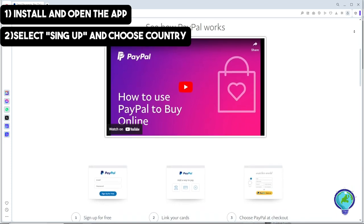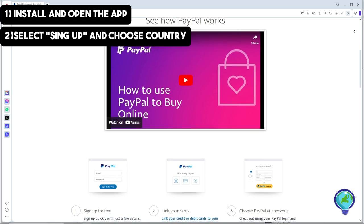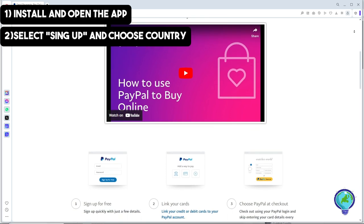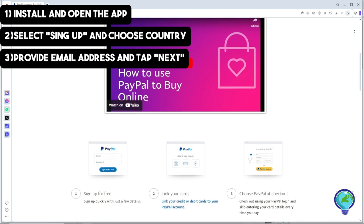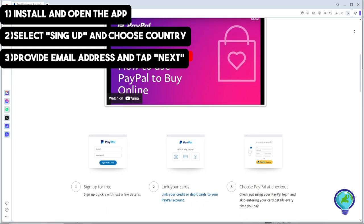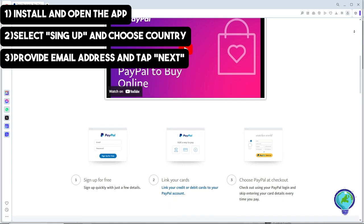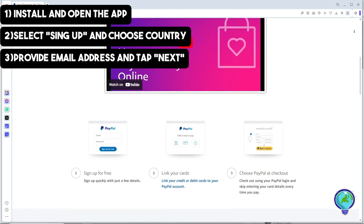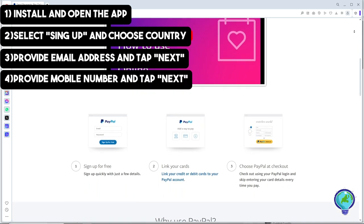After that, enter a valid and active email address and tap on next. From there, it will prompt you to enter your mobile number. Simply provide it and tap on next.